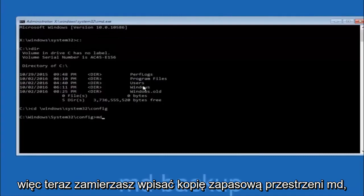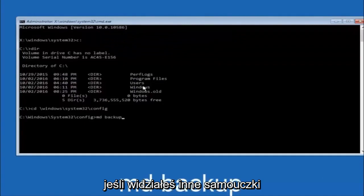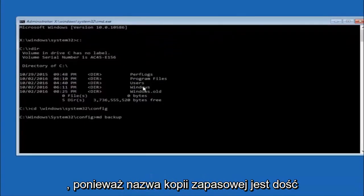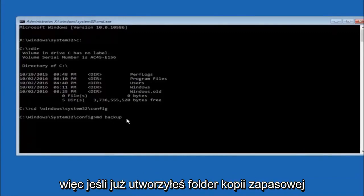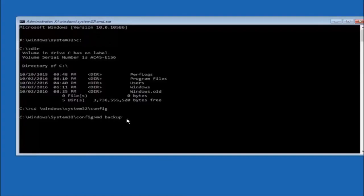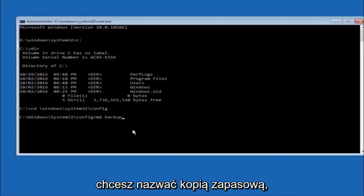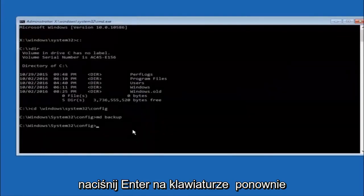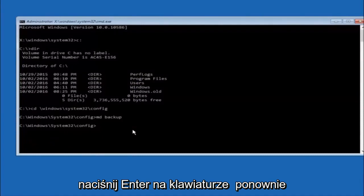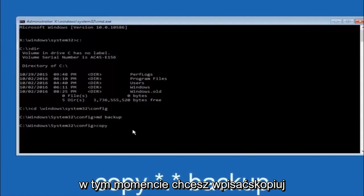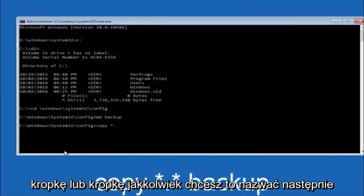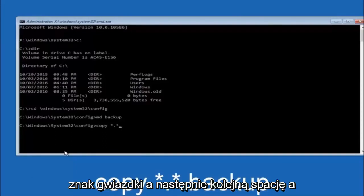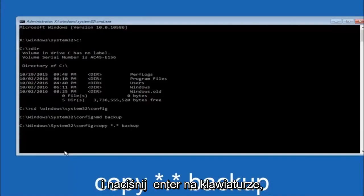Now type MD space backup and hit Enter to create a backup folder. You can name it whatever you want — if you've already created a backup folder before, use backup1 for example. Once done, type: copy space star dot star space backup and hit Enter to copy the config files into the backup folder.